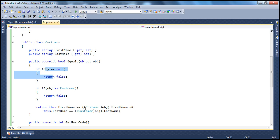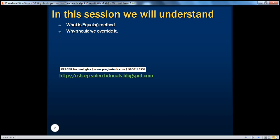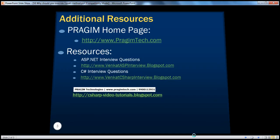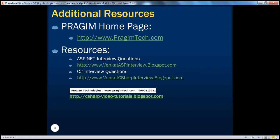On this slide you can find resources for ASP.NET and C# interview questions. That's it for today — thank you for listening, have a great day.